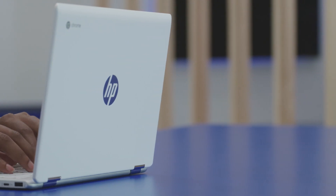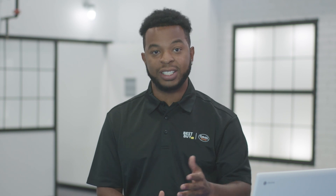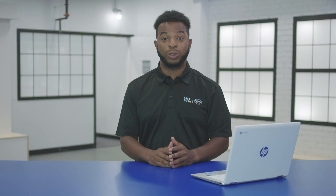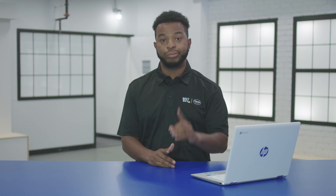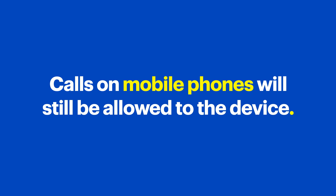The Family Link app offers some great options beyond the Chromebook. For example, if your child is using a smartphone, go back to the main Family Link screen and click Screen Time. Here's where you can set the screen time limit for your child that works across multiple devices. All of the devices will lock when the time limit is up, with one exception — calls on mobile phones will still be allowed to the device, so you'll still be able to contact your child when you need to.